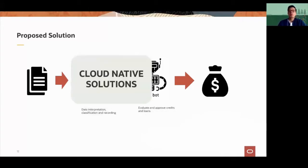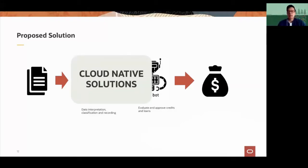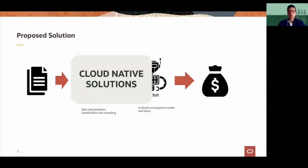SPS created the API and a couple of things inside that API in order to offer it to many other customers with cloud native solutions. That was a consequence of dealing with this project and creating this API.